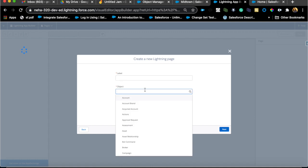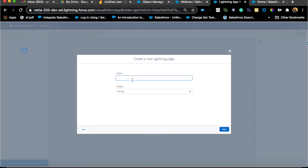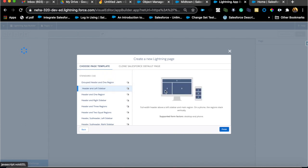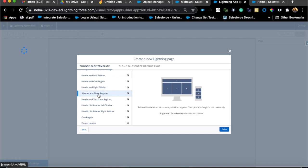Be very mindful of what you name your Lightning page, because it gets very messy if you have tons of Lightning pages for the same object. Establish a naming convention for your org - maybe include the app, profile, or use case in the name. I'll keep it simple and call it Facility Record Page, then hit Next. This is where you have tons of template options to choose from.